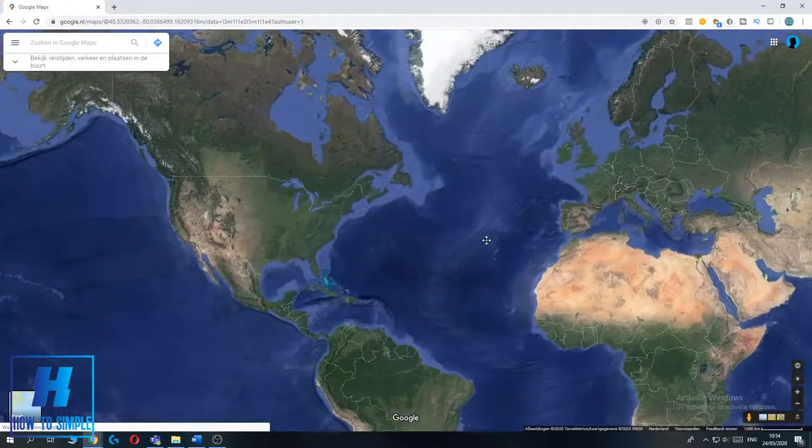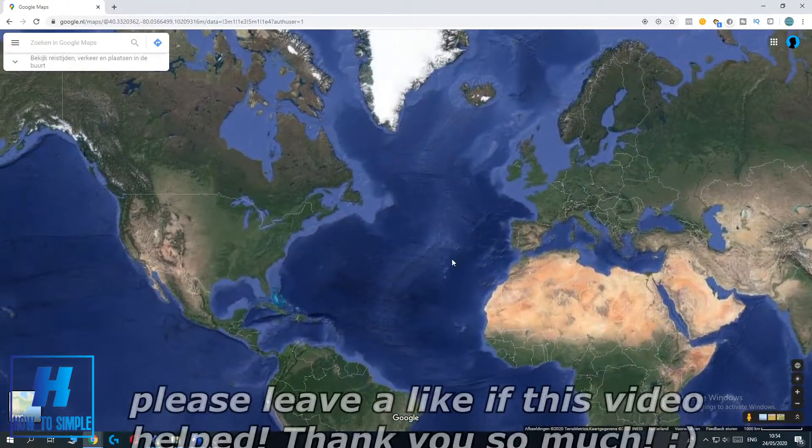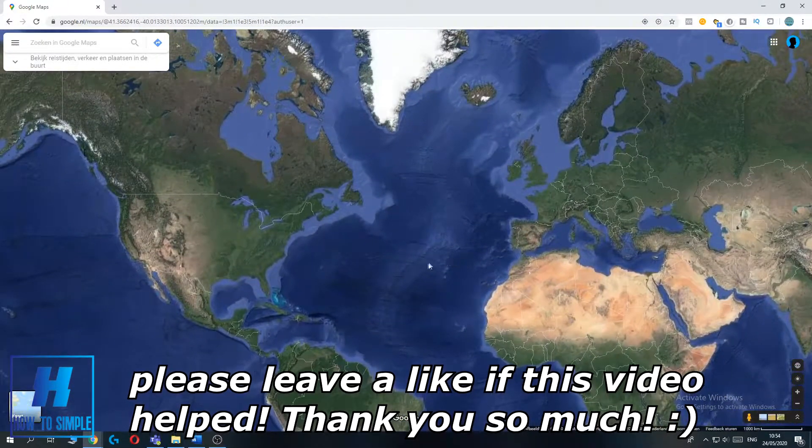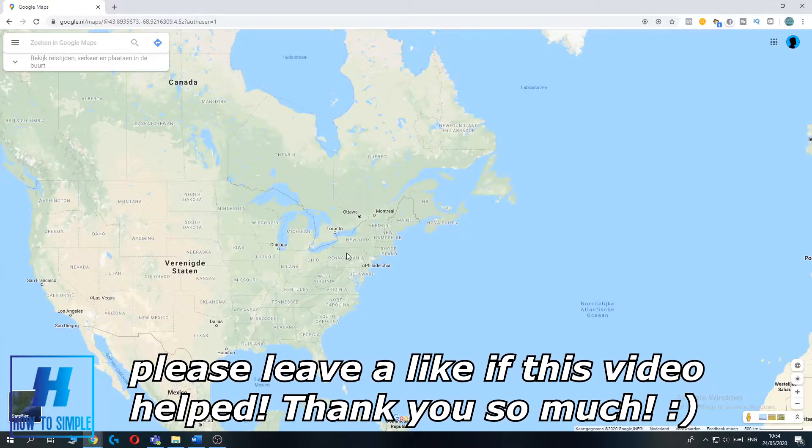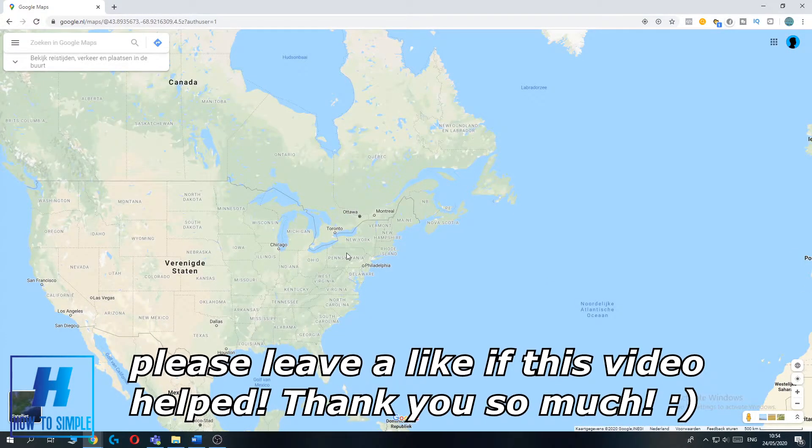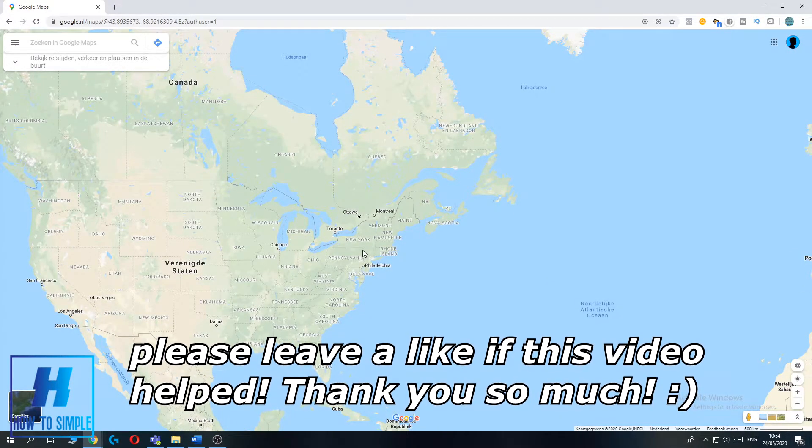In this video, I'm going to show you how to get the satellite view on Google Maps. The first thing you want to do is go to Google Maps on your computer or on your phone.